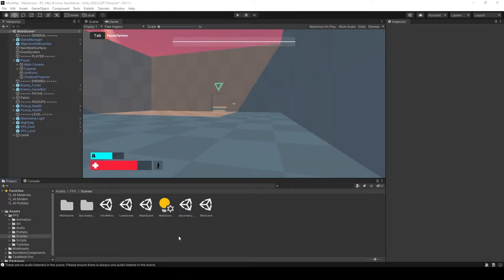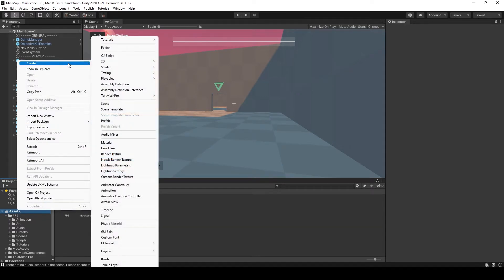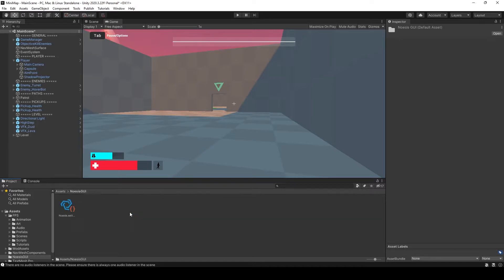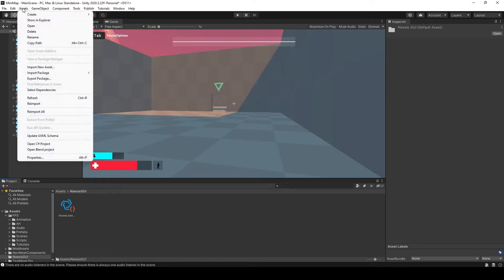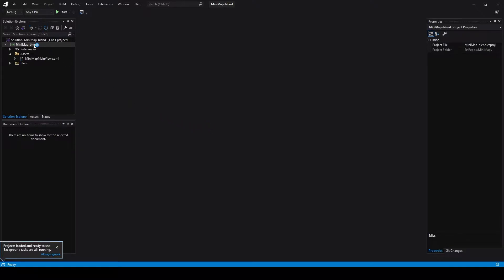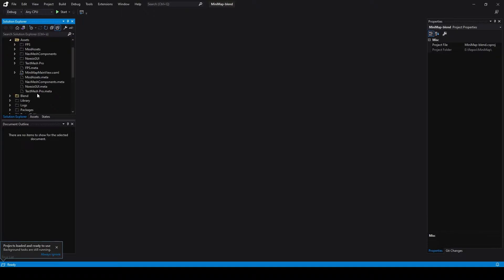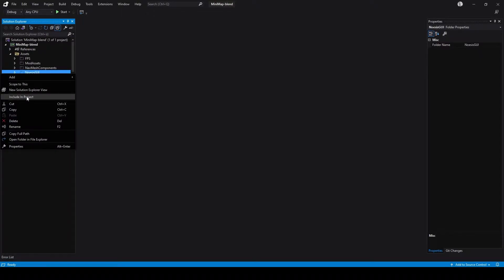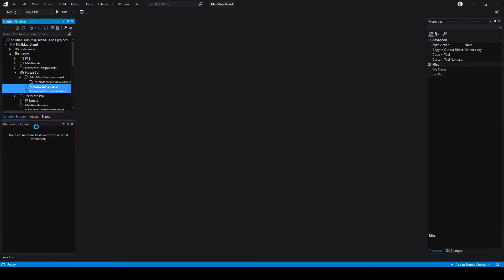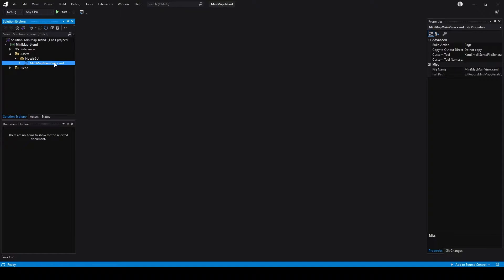Noasis GUI has been installed, and I'm going to create a new folder for whatever we're going to create — calling it Noasis GUI. We're going to put the settings file that the installation created right in there; that already contains the license information. Then we're going to go to the Assets menu. There is a new entry called 'Open Blend Project', and that will open Blend for you, provided you have it installed, and open the appropriate project. Let's open this.